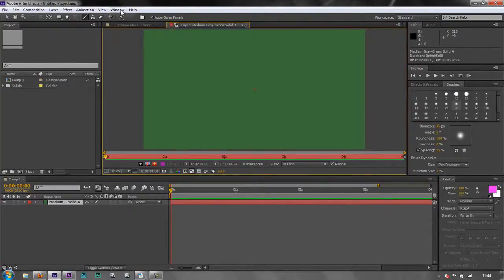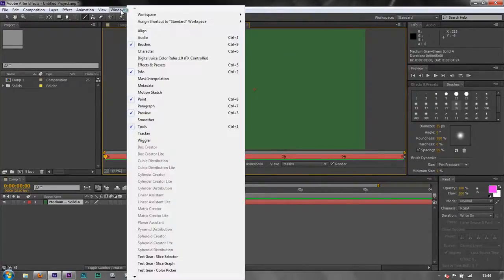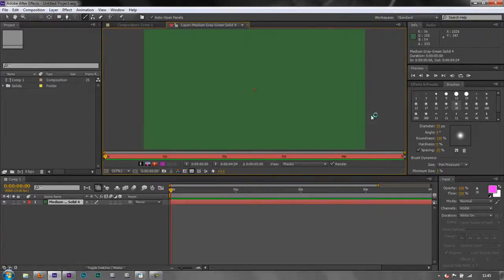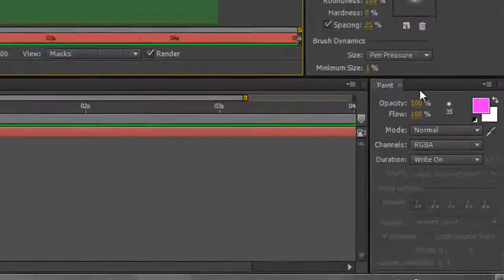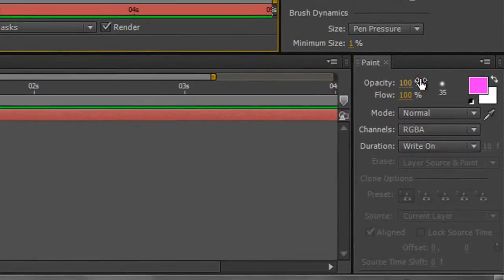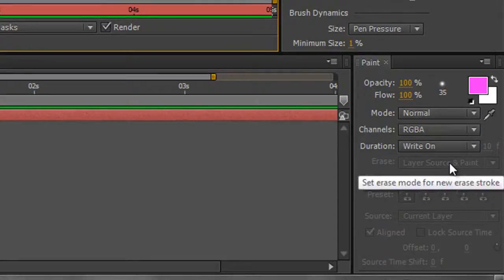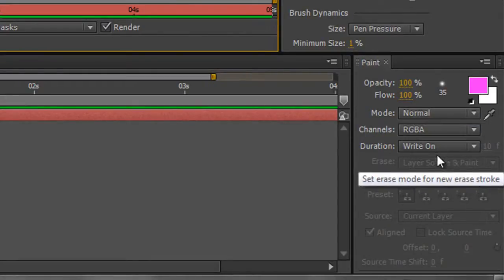If you can't see them by the way go to the Windows menu and make sure that you've got brushes ticked and paint ticked. So now that I've got all of that done let's look at my paint panel. I've got opacity 100, blur 100, no transfer mode, no blending mode.